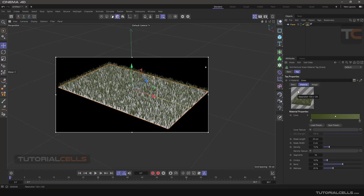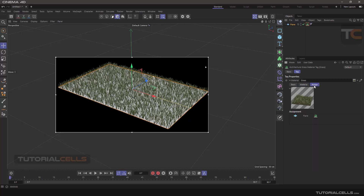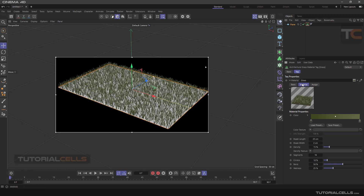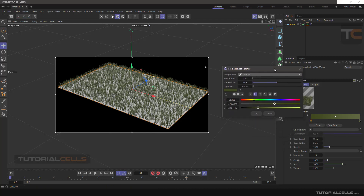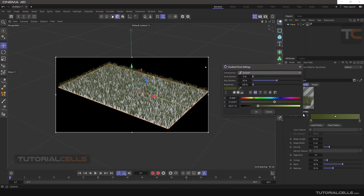The grass has a tree tab: basic, material, and assign. As you can see, this grass is assigned to the plane. Go to the material — here you can change the color. It's using gradient color, and you can simply double-click on any of the color stops to change them.